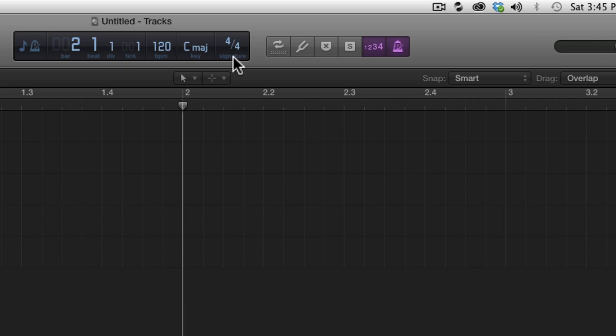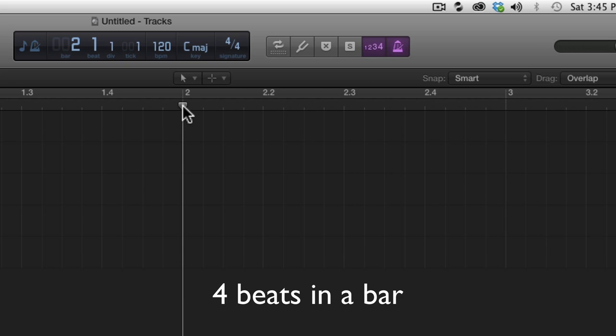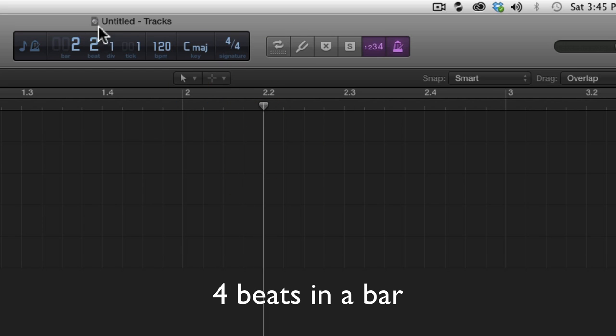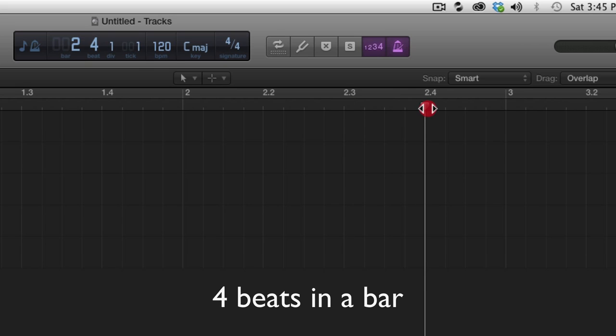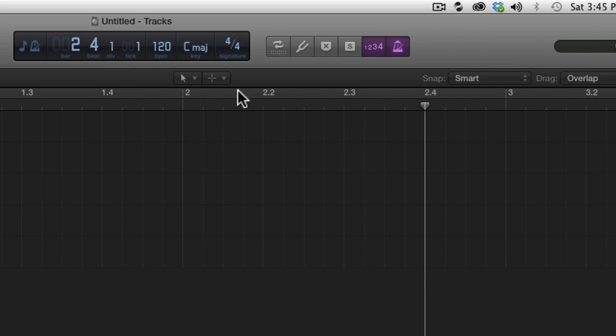So if we look at the LCD we are now in 4-4 time and our playhead is currently at bar 2, and you can see bar 2 up on top of the ruler. Since we're in 4-4 there are four quarter notes within a bar and that is referred to as beats in Logic. So looking at the ruler, here's beat 1, beat 2, beat 3, and beat 4. These numbers on the ruler show the beats and correspond to the beats within the LCD.